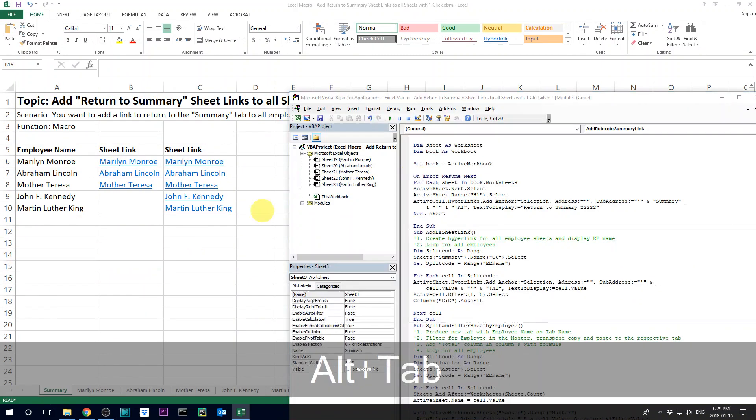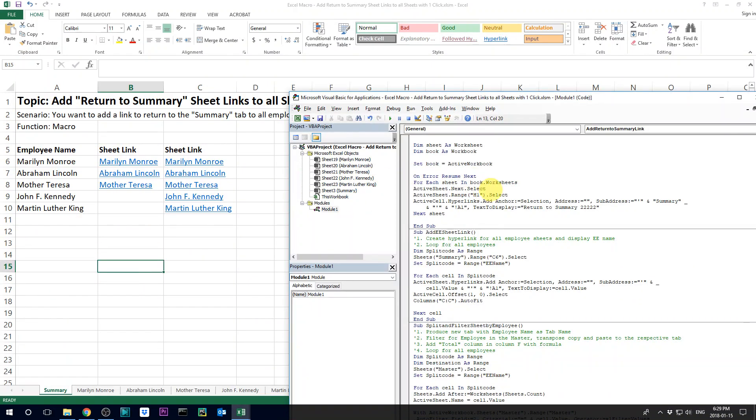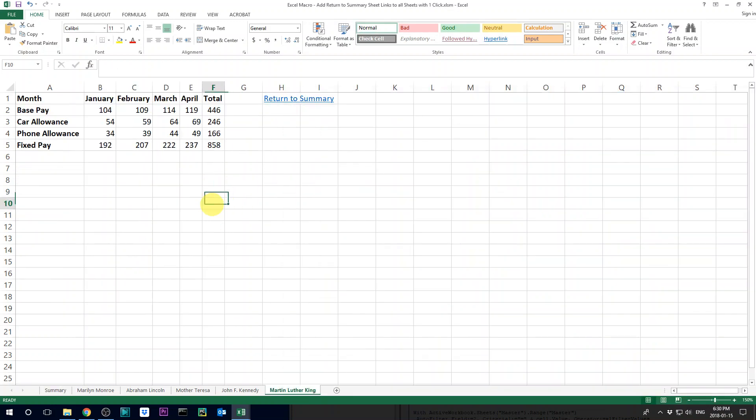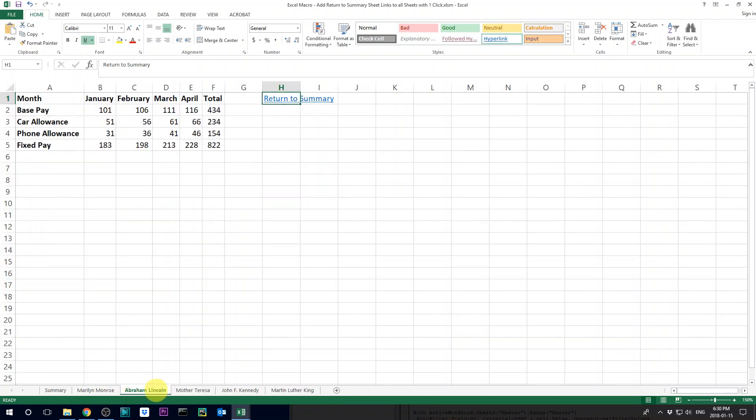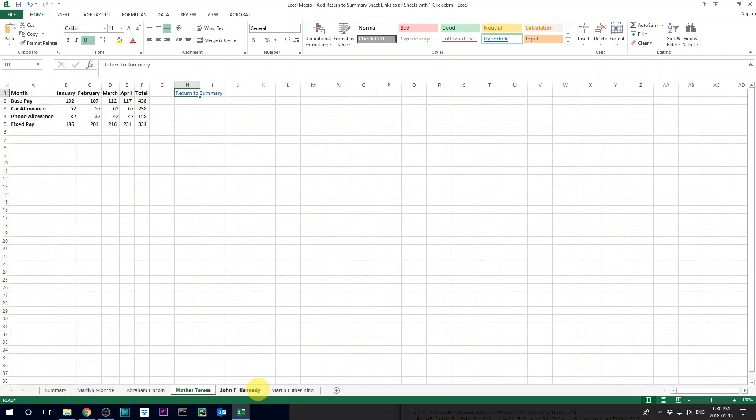And just make sure that when you run the macro code, always start from the summary tab. Okay, so now let's remove it, and then rerun it. And then you are going to have this link in every single tab you need.